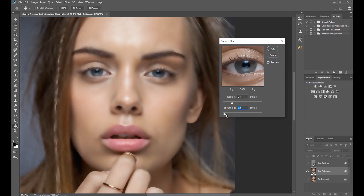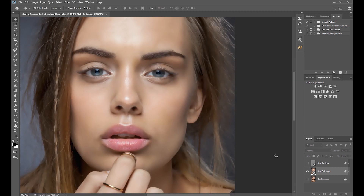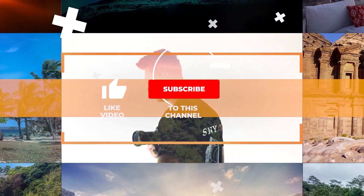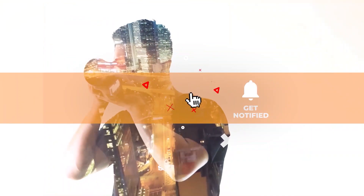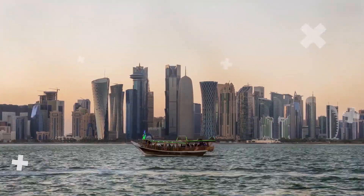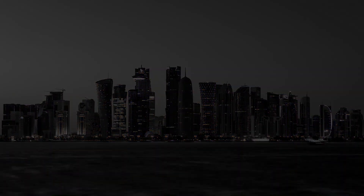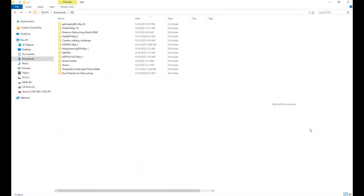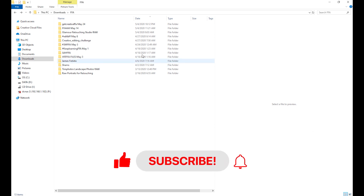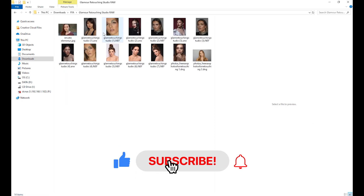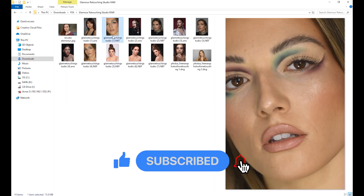So sit back, relax, and watch and learn. Alright guys, welcome back to my channel. Before we begin, I would appreciate it if you hit the like button and subscribe to my channel if you haven't already. Also, click on that bell icon to turn on notifications so you will get notified whenever I post a new video.